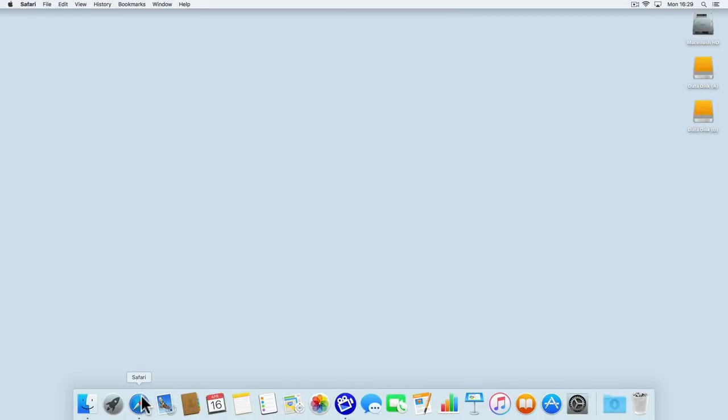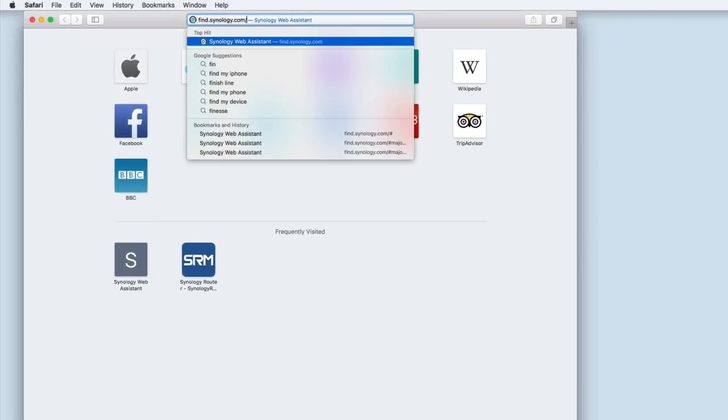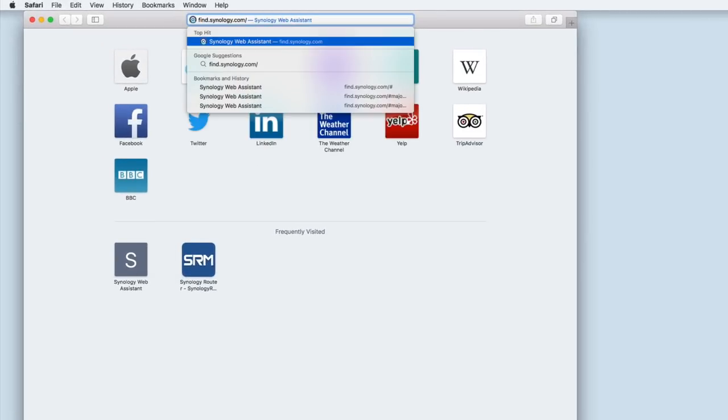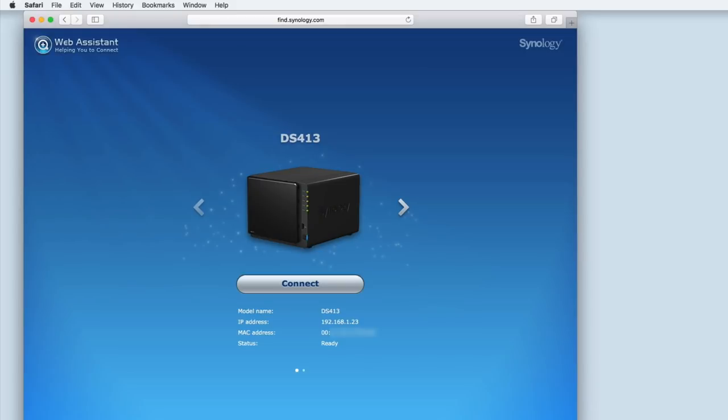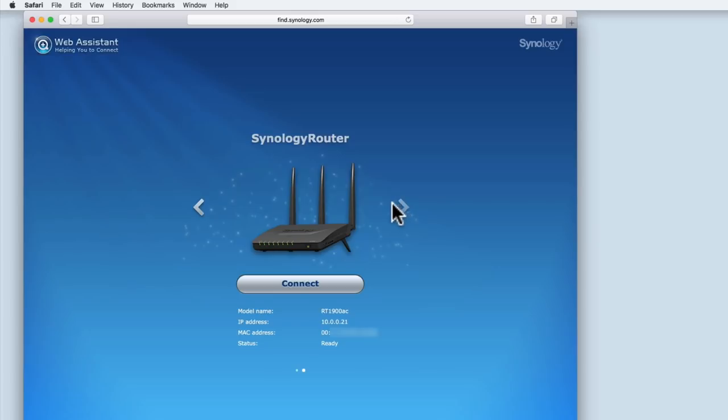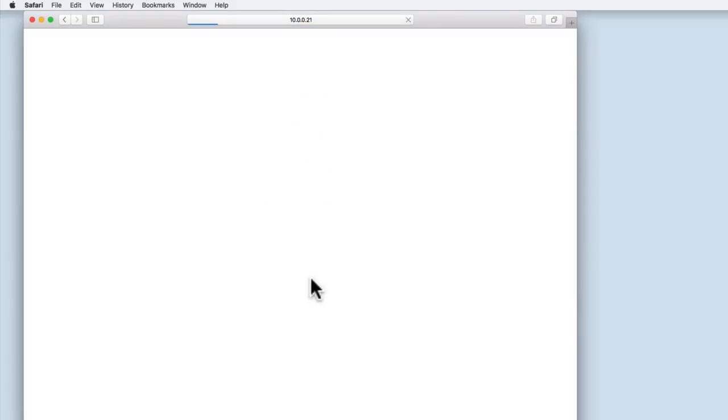As there are so many different models of router on the market, assigning a static IP address to your NAS will require some research on your part. However, so you can see the basic principles of what we are proposing, we will be demonstrating changing the DHCP settings on a Synology RT-1900 AC router.